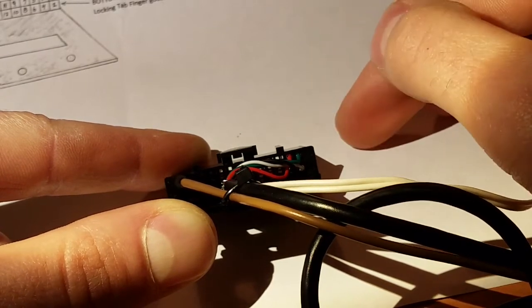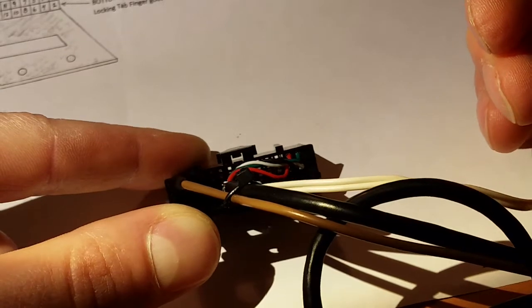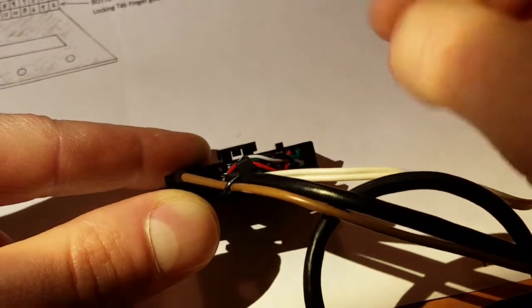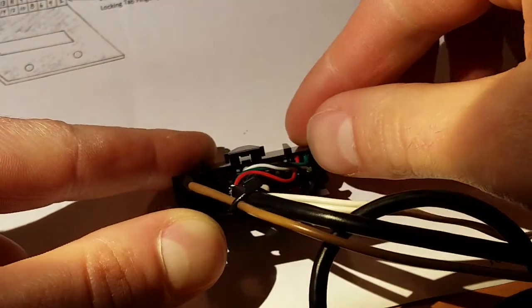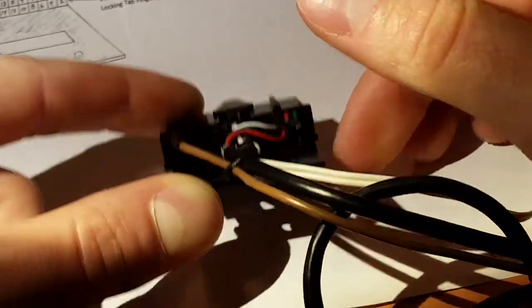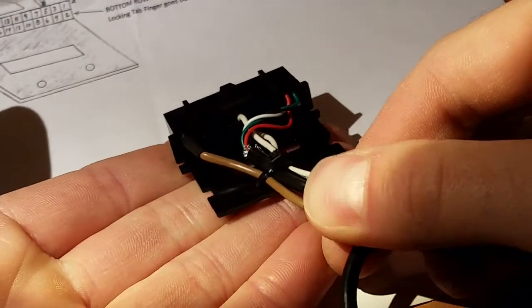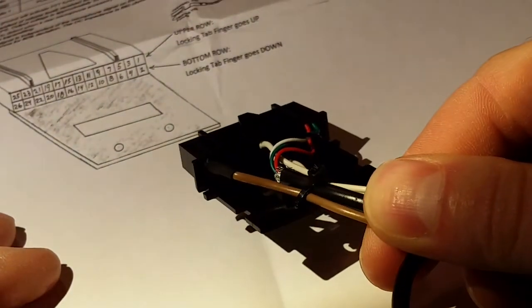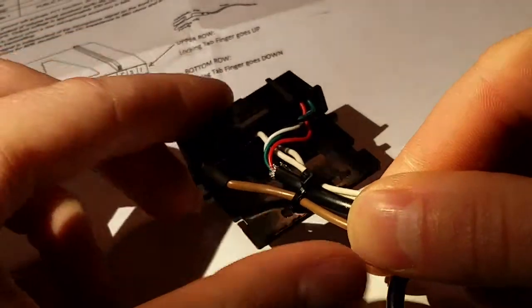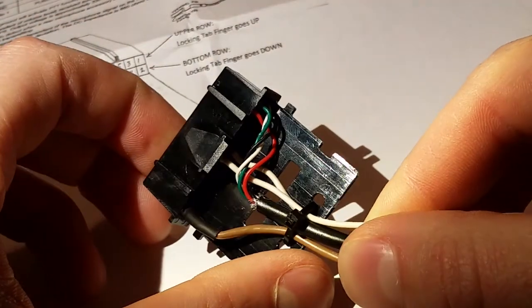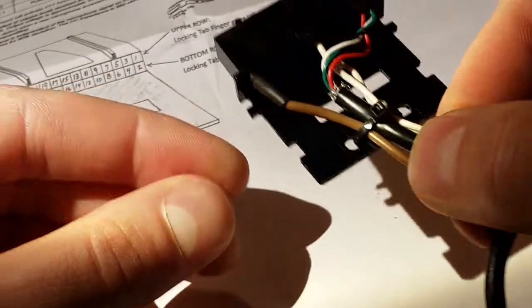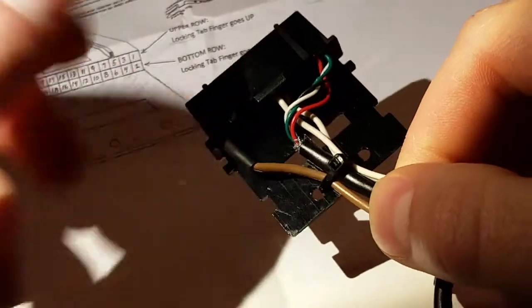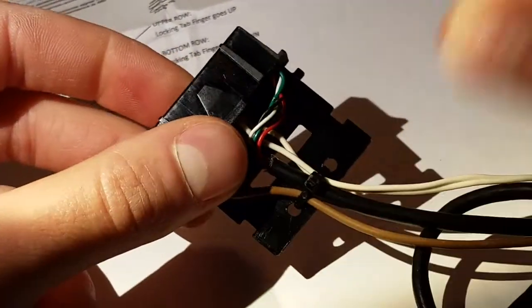That's really all there is to it. Pop those in there and you're only using these last four connections here. And of course the connector's oriented this way as shown in the diagram. That's all there is to it. Plug it into your radio, plug it into the USB, open the radio software, and you're ready to go.